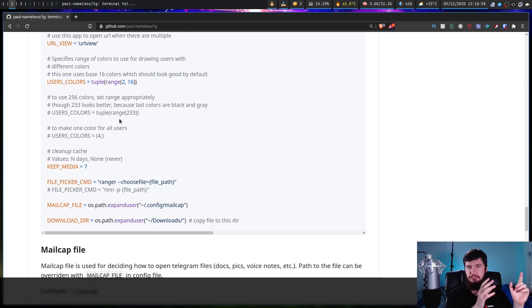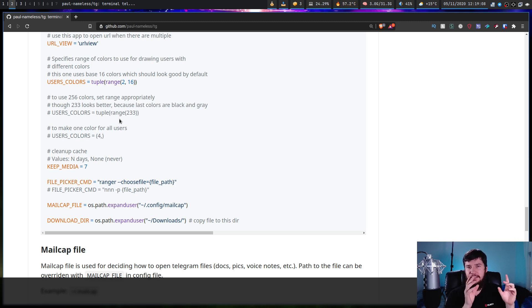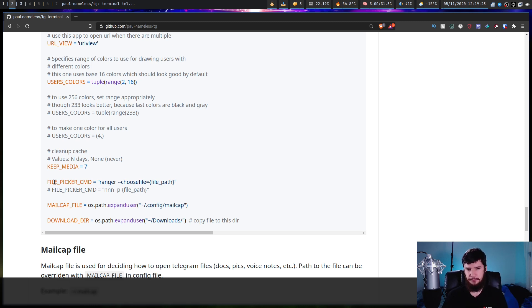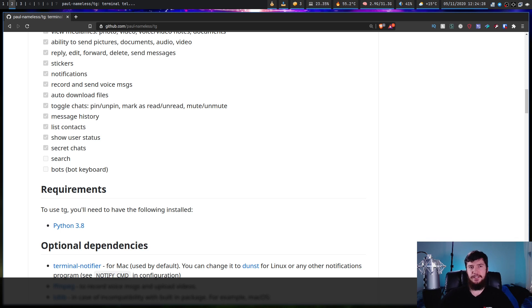If you actually want to send files, you don't just have to use that command line version. If you have a terminal file manager that supports a file picker mode, you can also use that by setting the file_picker_command option. NNN and Ranger are supported, though LF doesn't appear to have a file picker mode.